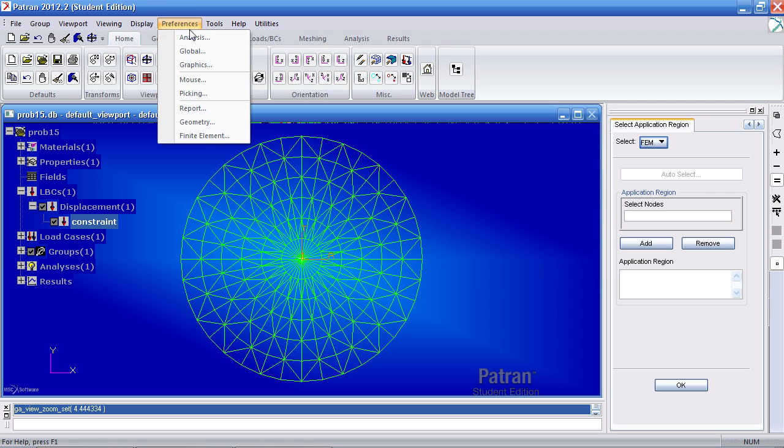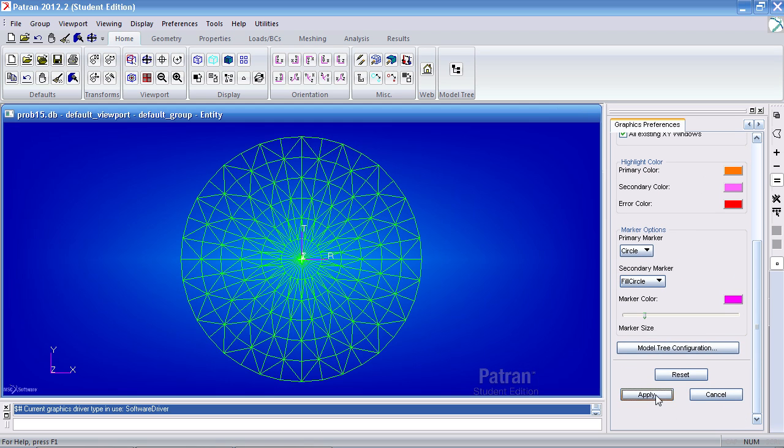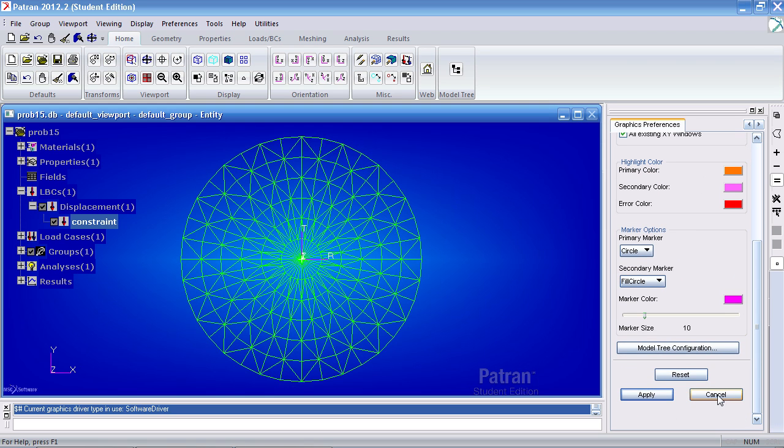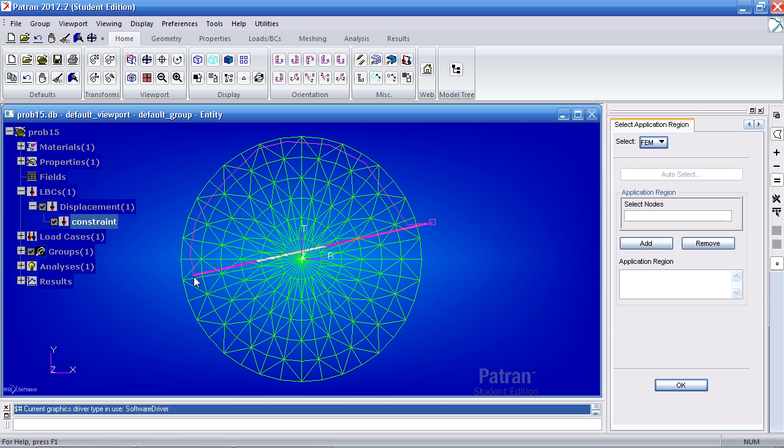If it's sluggish, what you can do is go to preferences and graphics, uncheck hardware rendering, hit apply, click cancel and close that window. And then with that off I can click faster if my machine happens to be going slow.